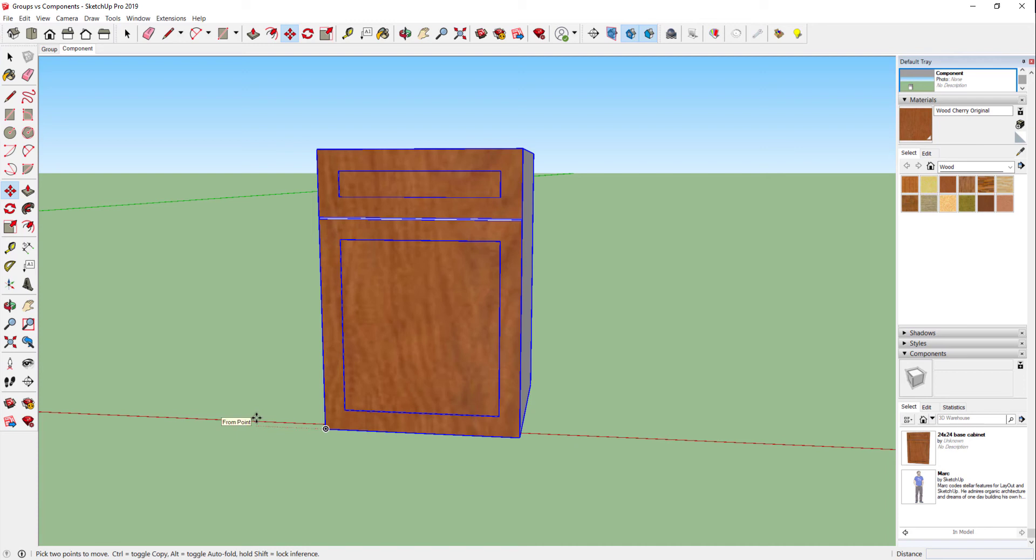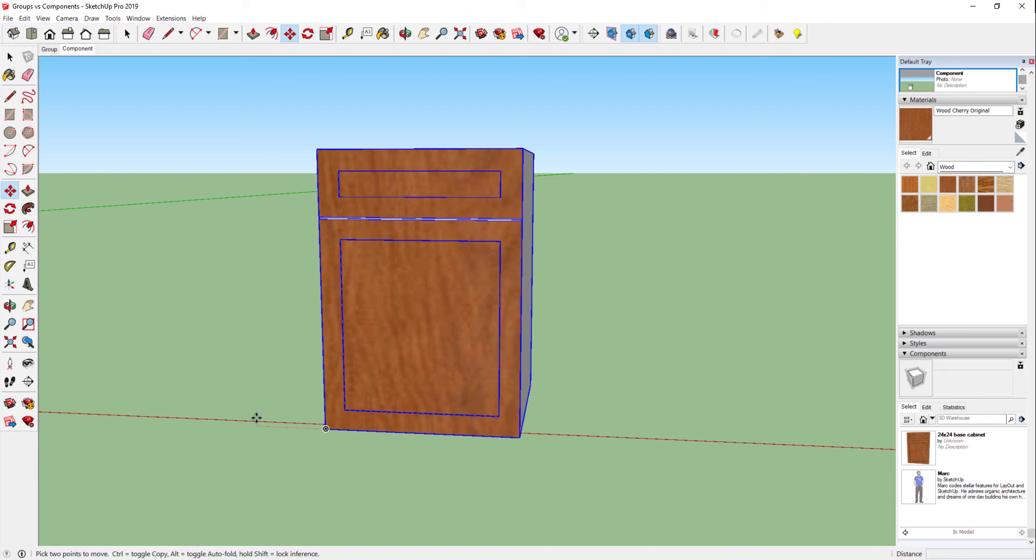There's a lot of benefits of creating a component over a group. A lot of times I'll use a group for something as simple as a wall because I don't need multiple of those. But I'll create something like a cabinet or maybe a table leg as a component so that once I change one, it'll change all of them.